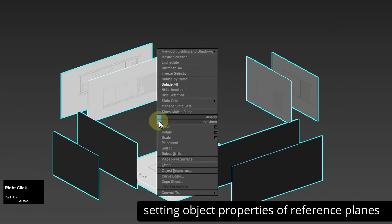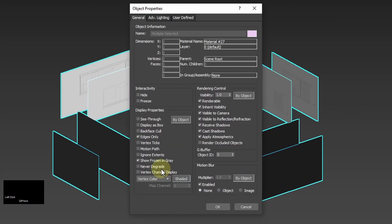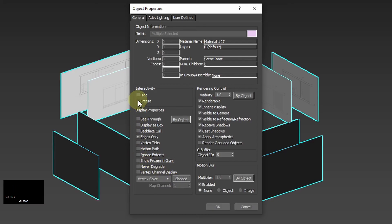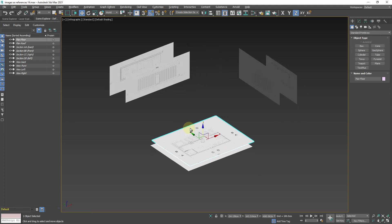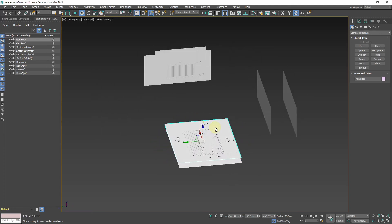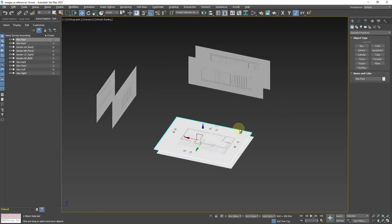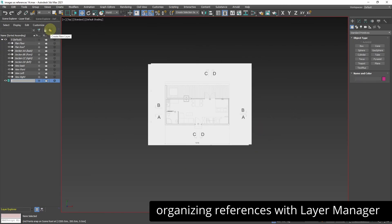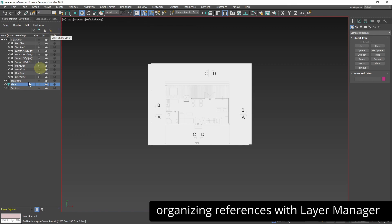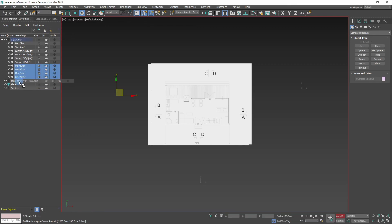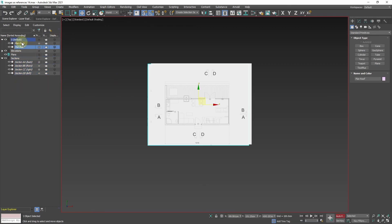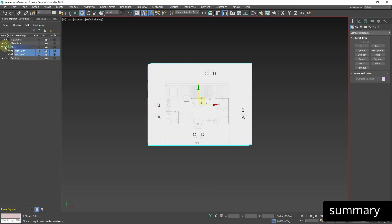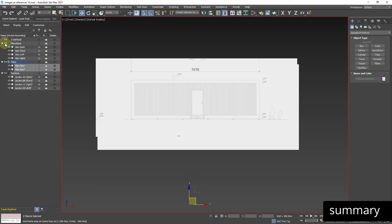I select all the references, open object properties window and turn off show frozen in gray option. And I turn on freeze so I won't accidentally move them while working. I tick backface cull on so the drawings which are turned back to me won't block out the view. But I have two drawings the elevation and the section per every view. I will place them on different layers so I can switch between them. And the whole setup is ready.